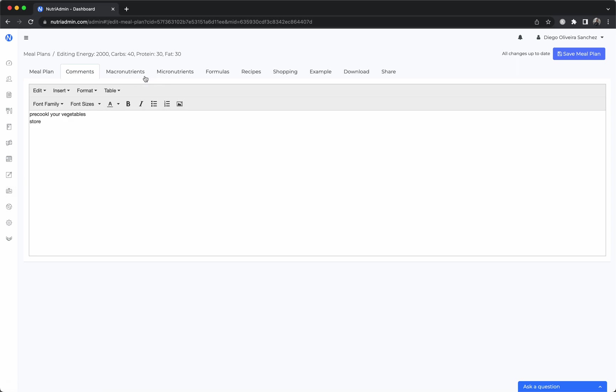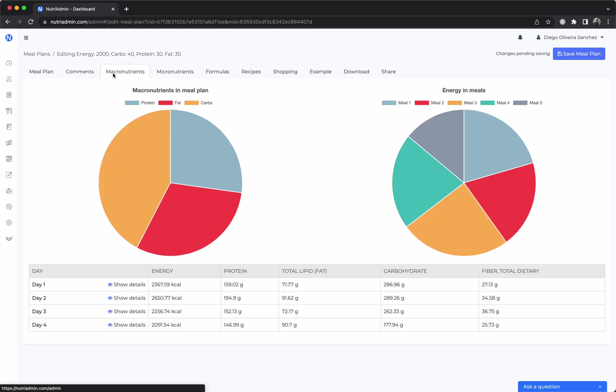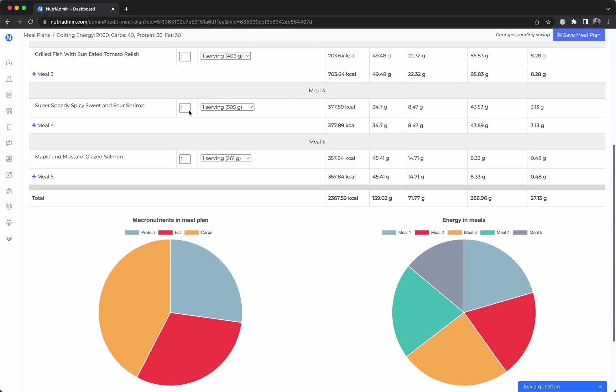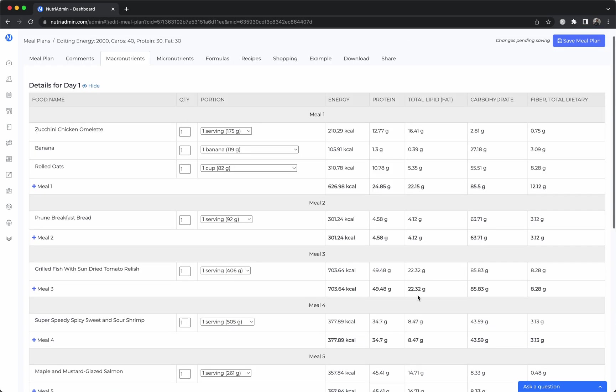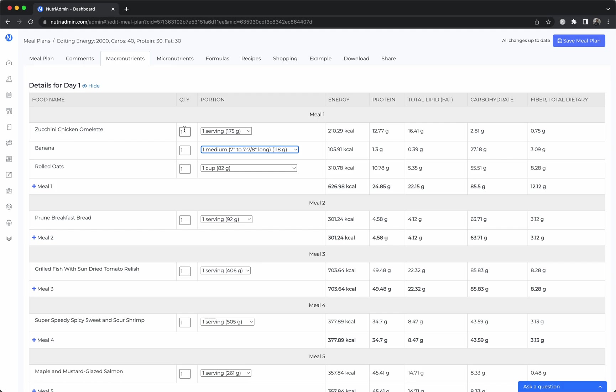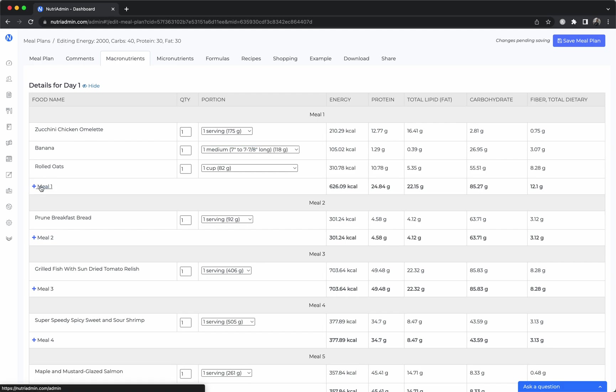You can then check macronutrients analysis and you can drill down and see the specific breakdown for a day. You can again here change the quantities easily or add other meals.